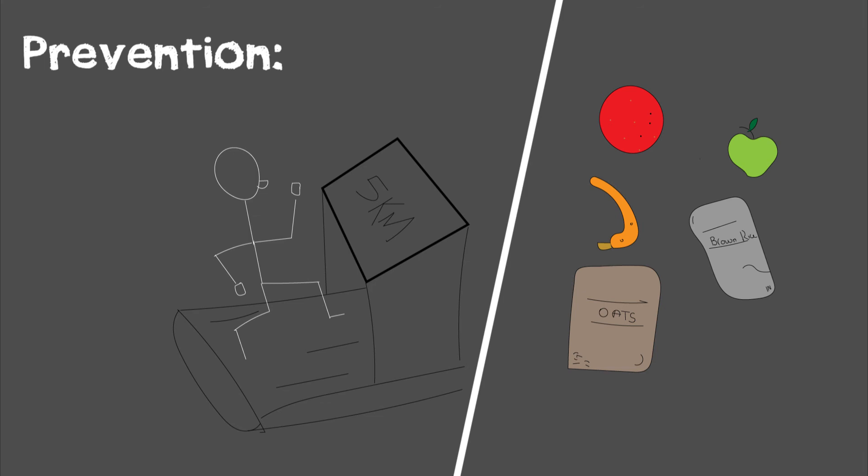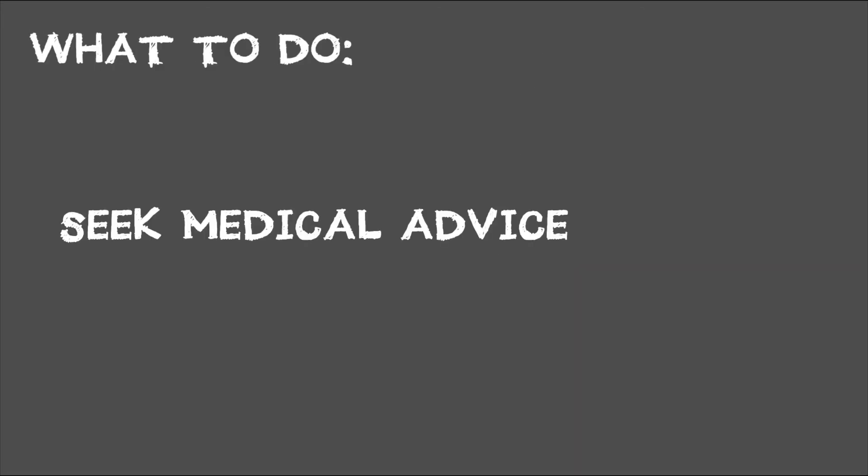Type 2 diabetes can be prevented by exercising more, eating more complex carbohydrates, eating your fruits and vegetables—having a fairly adequate lifestyle to prevent that excess sugar from entering the body in the first place.